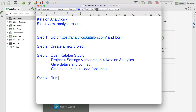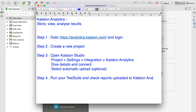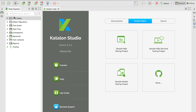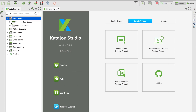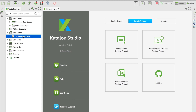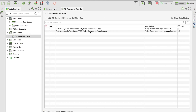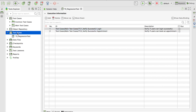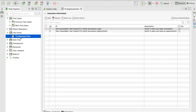Step four: run your test suite and check reports uploaded to Katalon Analytics. We have already selected a sample web project, so all the test cases are already there. In the test suite, some test cases are already added. Note that results are created only for test suites or test suite collections, not for individual test cases.